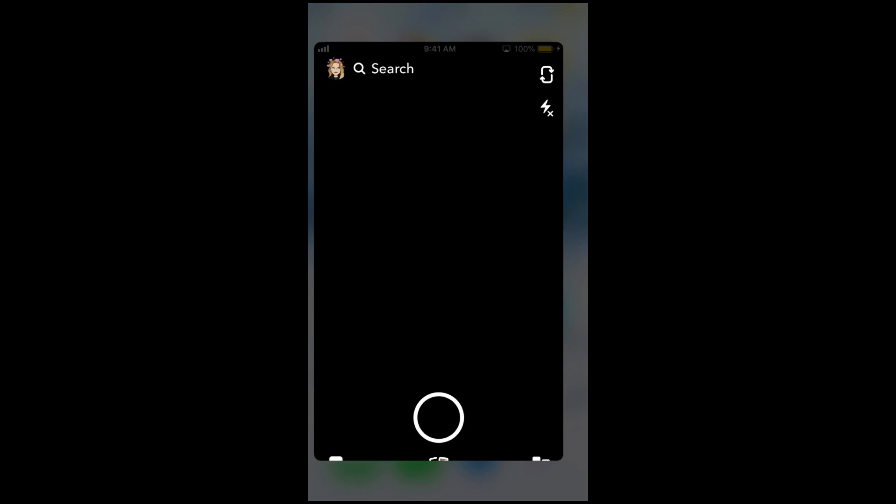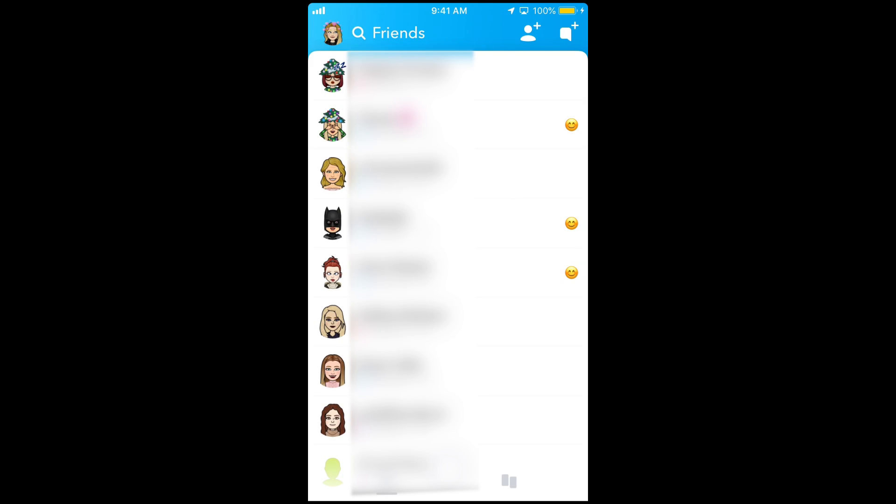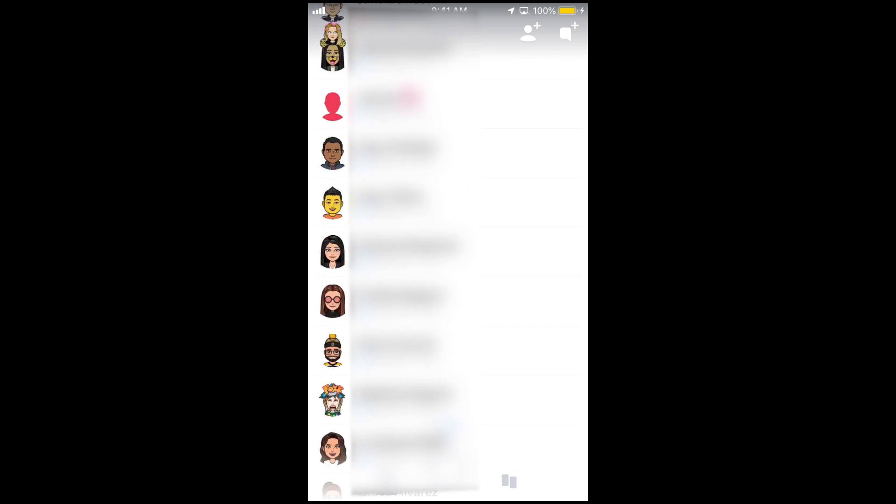The first thing you can do is check your Snapchat friends list to see if the friend you think may have blocked you is still there on the list. If they have blocked you, they won't be on your friends list anymore.